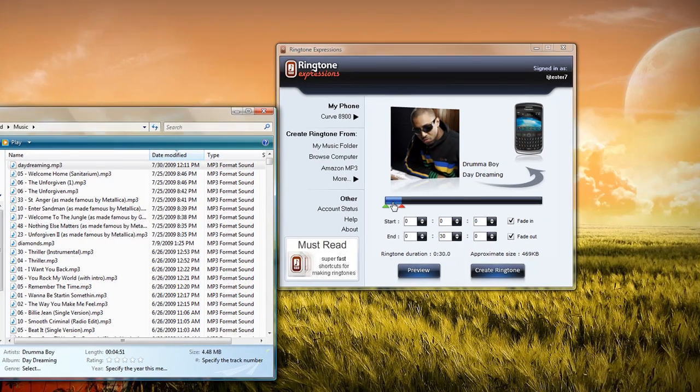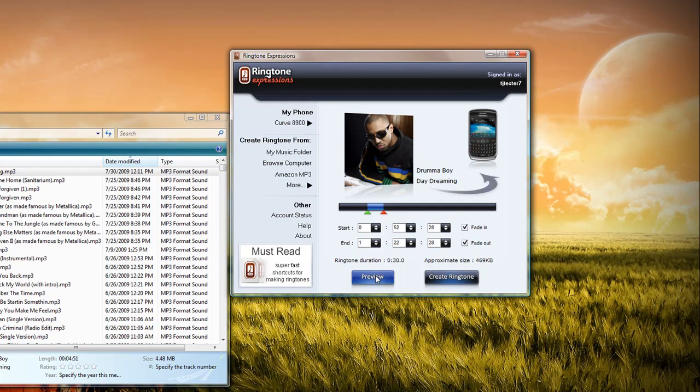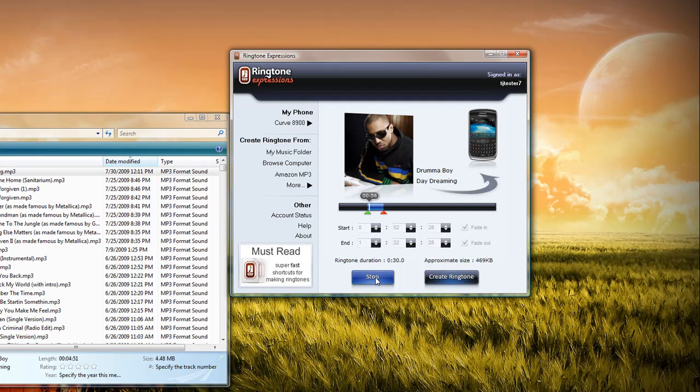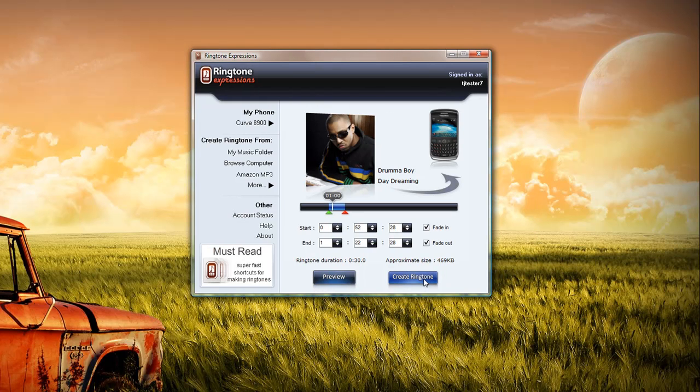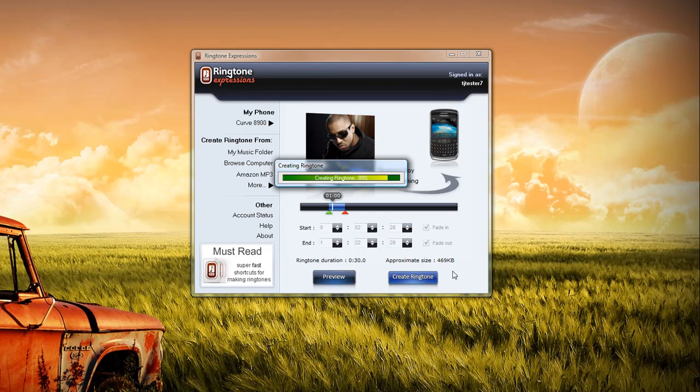It will then allow me to select the portion that I like the most and preview it. Once I'm happy with that section, all I have to do is select 'Create Ringtone,' and that ringtone is created for me right away.